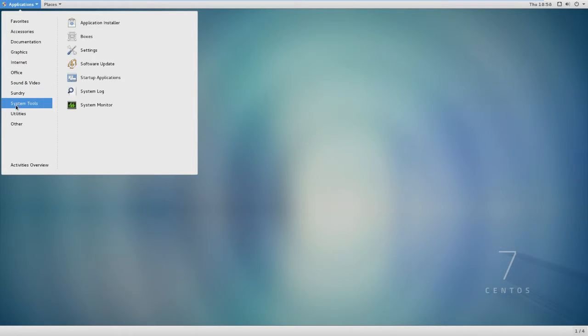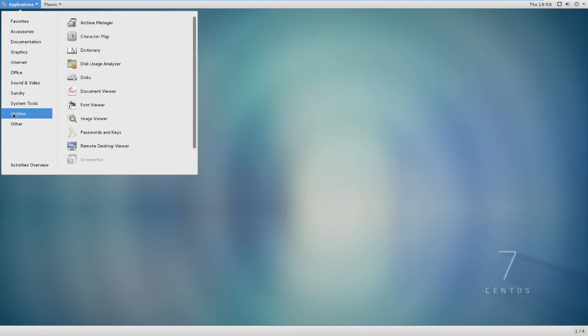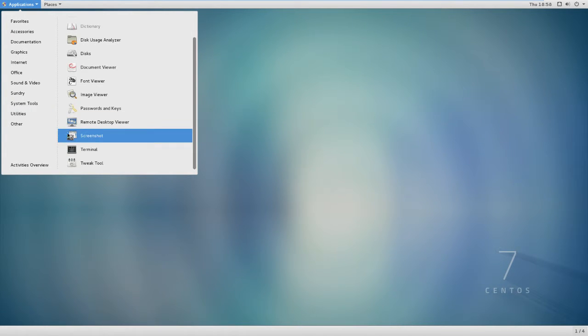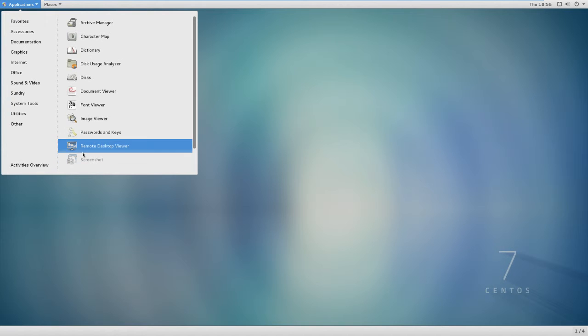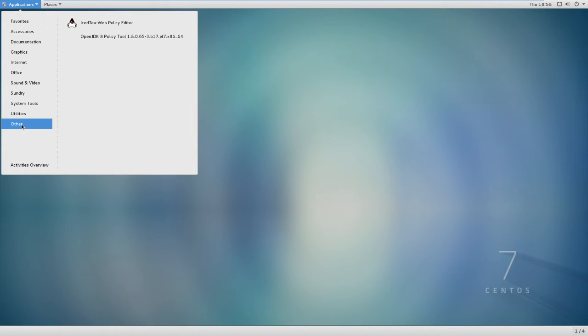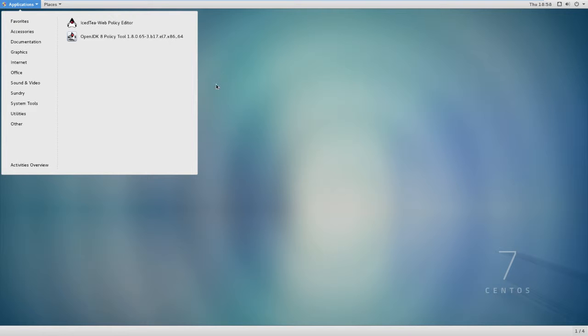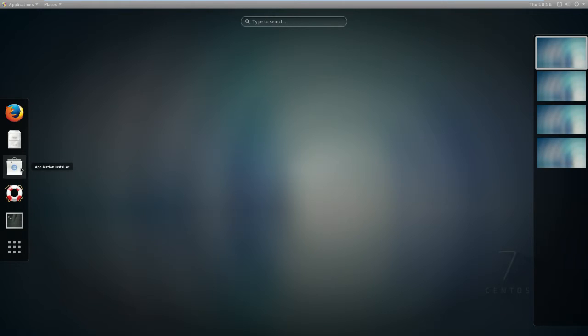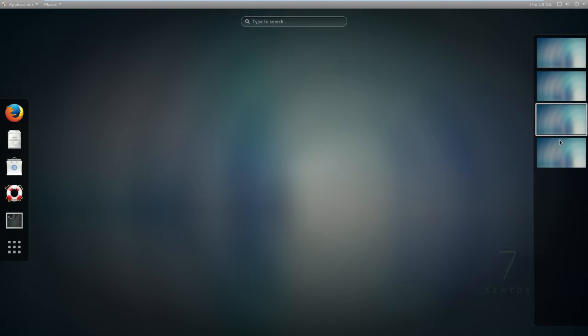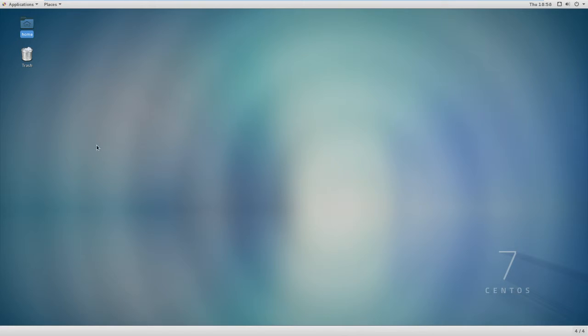You got your office products, you got Cheese as a camera. I think Cheese is a camera program. There's videos, internet, Empathy, and Firefox web browser. You get utilities like your terminal, typical stuff, desktop, your passwords. You got four workspaces which is pretty cool.